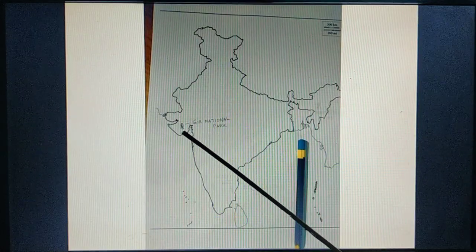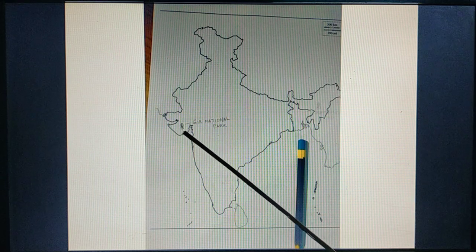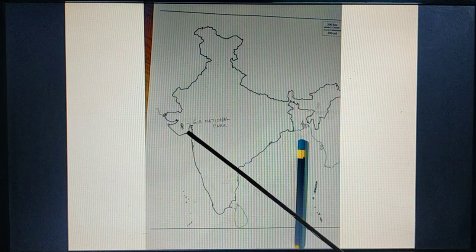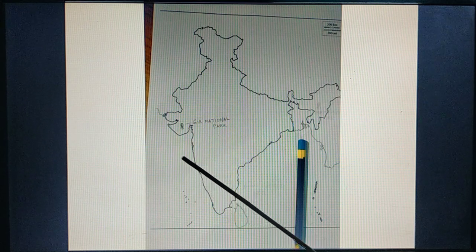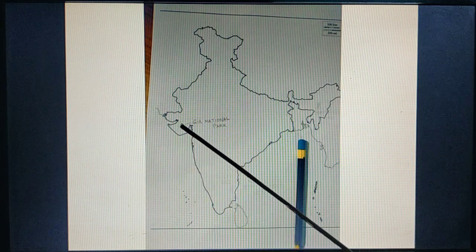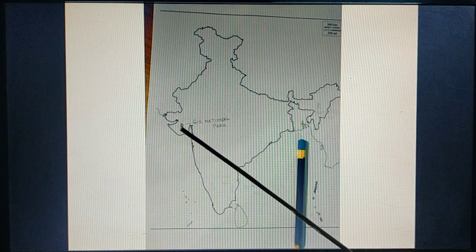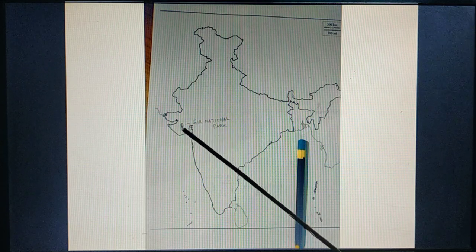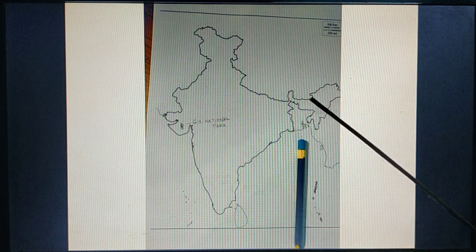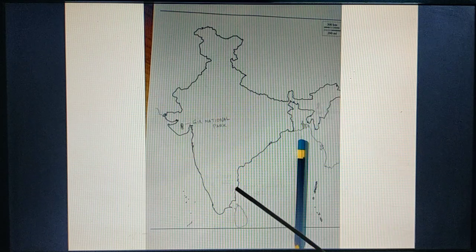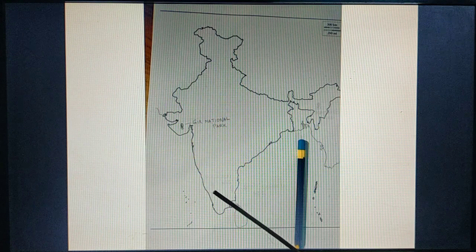For example, if you get the question as Gir National Park, you can mark the location on the map and write the name of the national park or wildlife sanctuary near the mark. If it is Kaziranga, mark it here. If it is Point Calimere, mark it here. If it is Mudumalai National Park, mark it here.